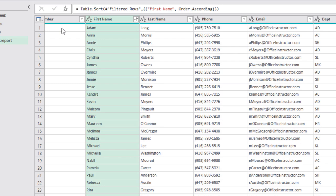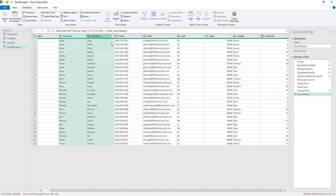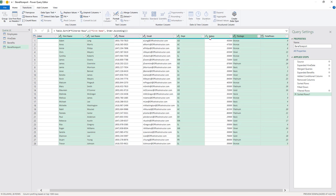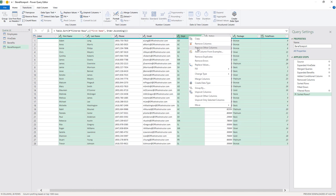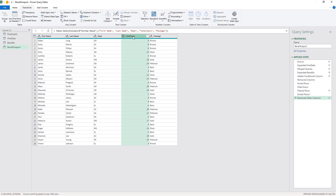Now I just want to keep the columns that will appear in my final report, selected in the order I want them to appear: First Name, then Last Name, Department, Total Years, and Package. I right-click and choose Remove Other Columns. The columns are rearranged. Finally, I rename Total Years by pressing F2 and typing 'Years at Company', then hit Enter. My report is now complete.